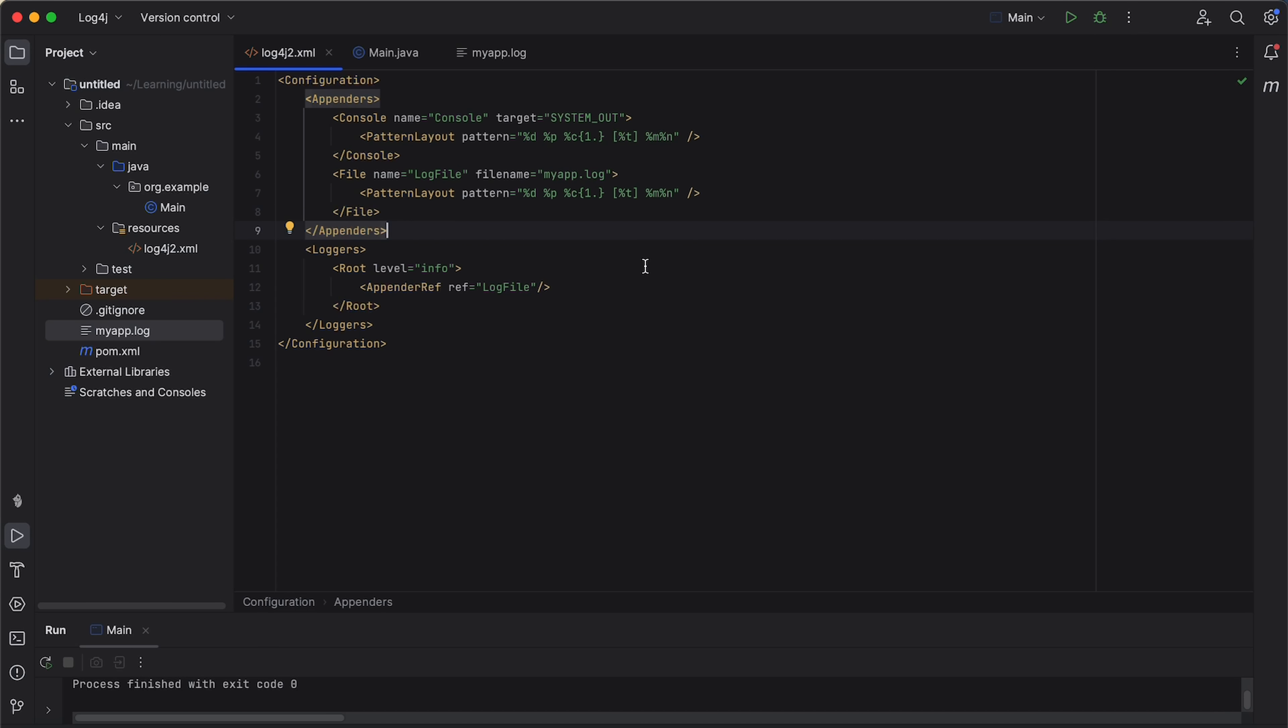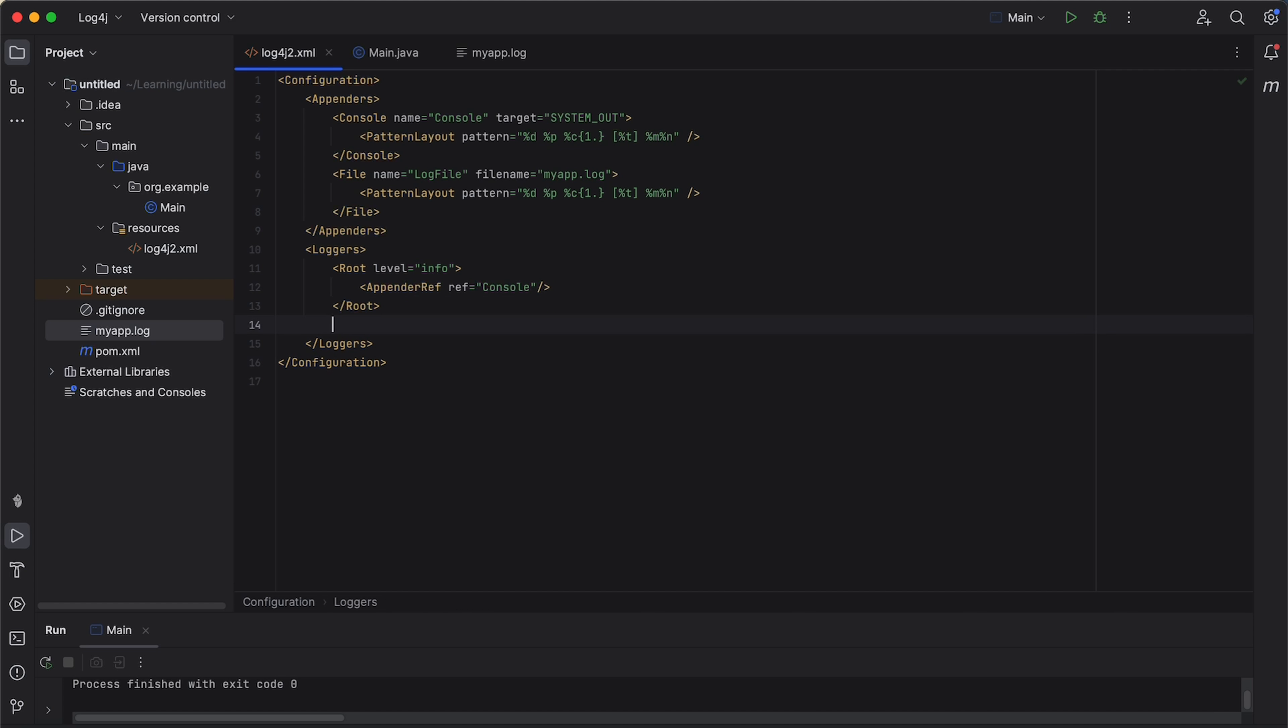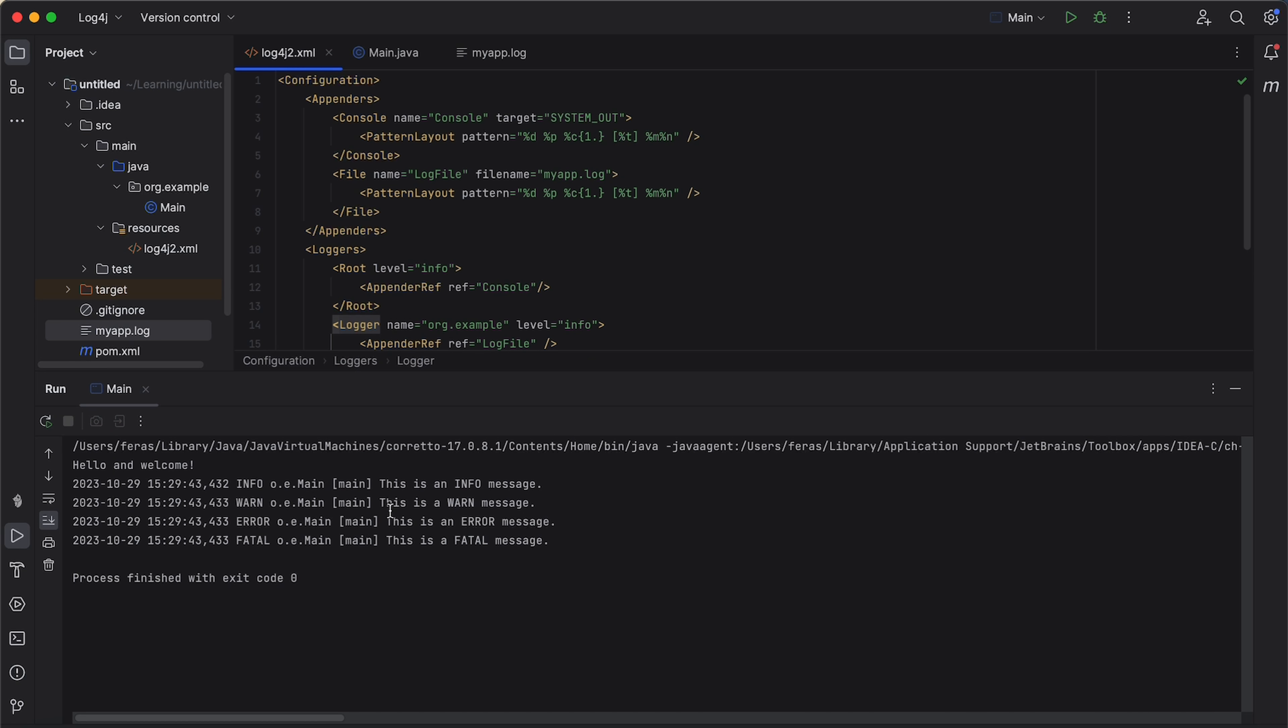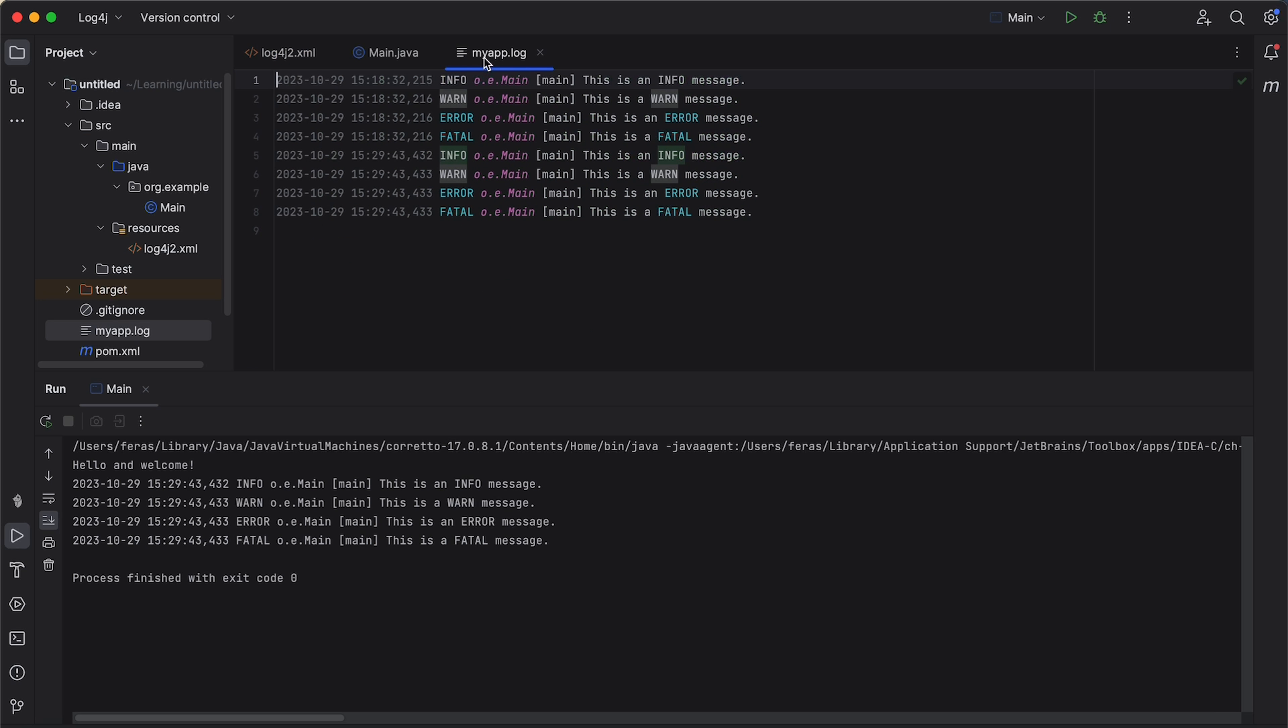You can add it to the root logger or create a separate logger for specific parts of your application. So, let's adjust the root logger to be for the console and add another separate logger for the file appender. So, we can here change the name to be a console. So, the reference now is the console appender and we can also now add another logger appender for the log file. And you can see now that we are logging also the log messages on the console as well as in our myapp.log file.